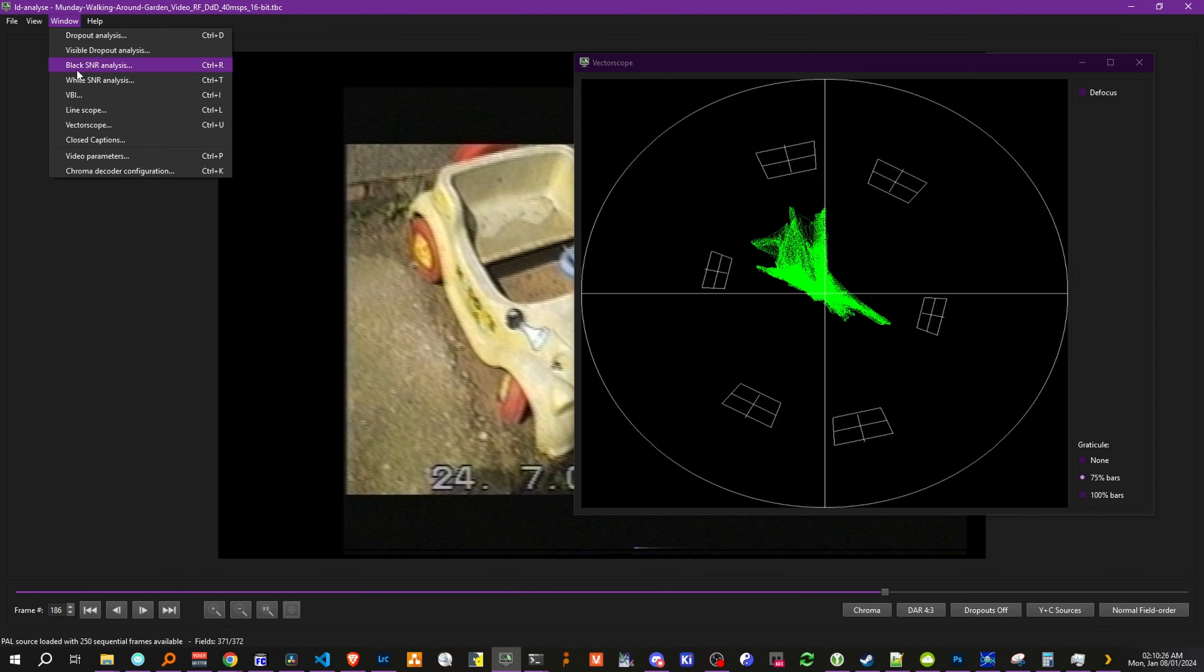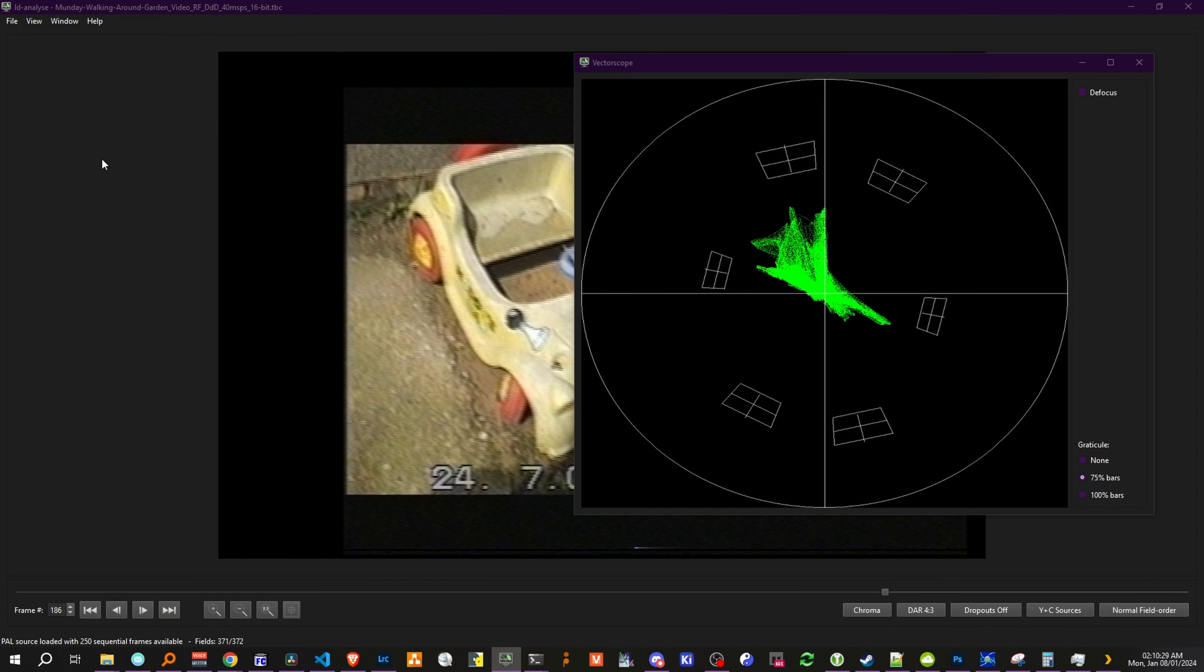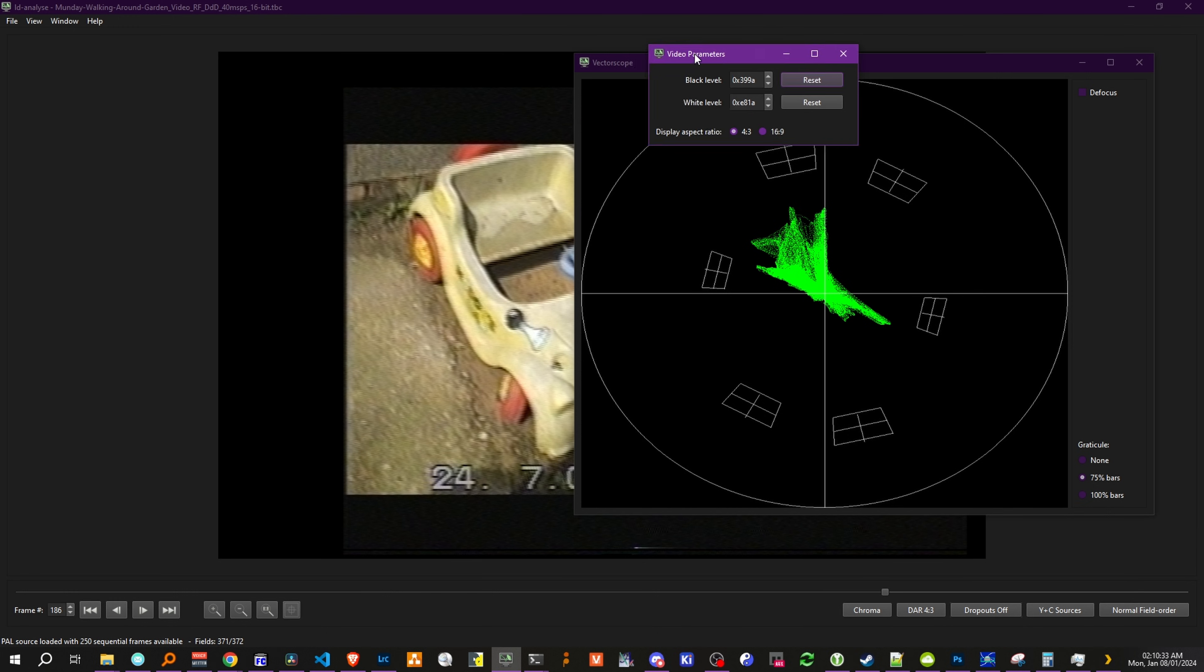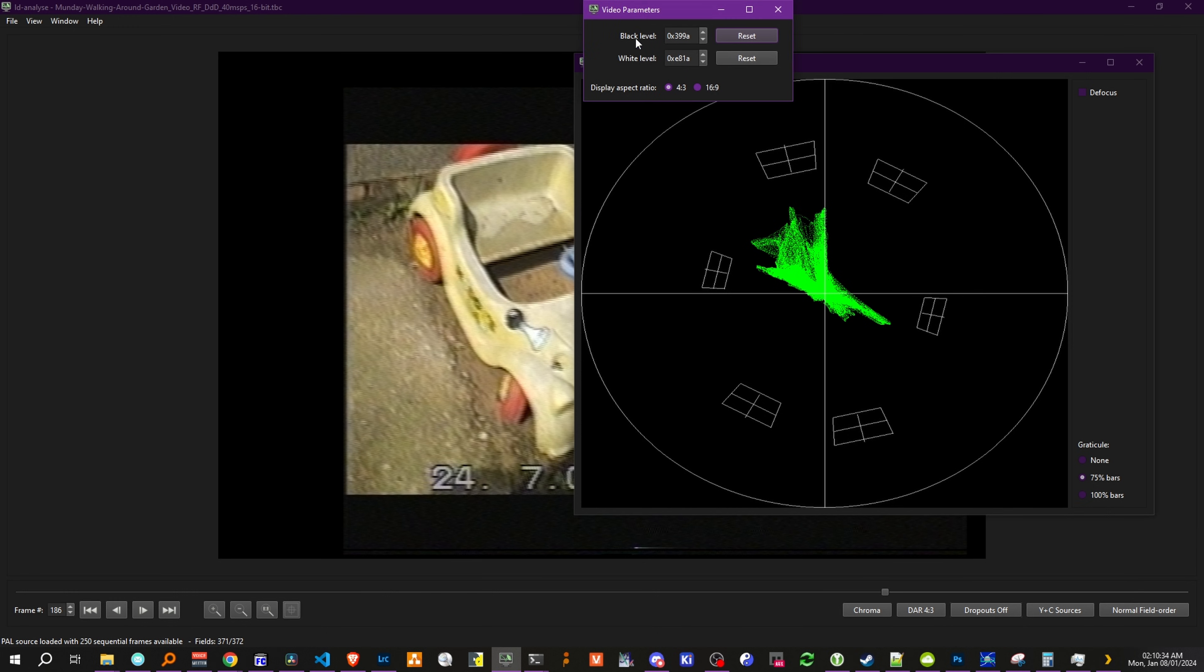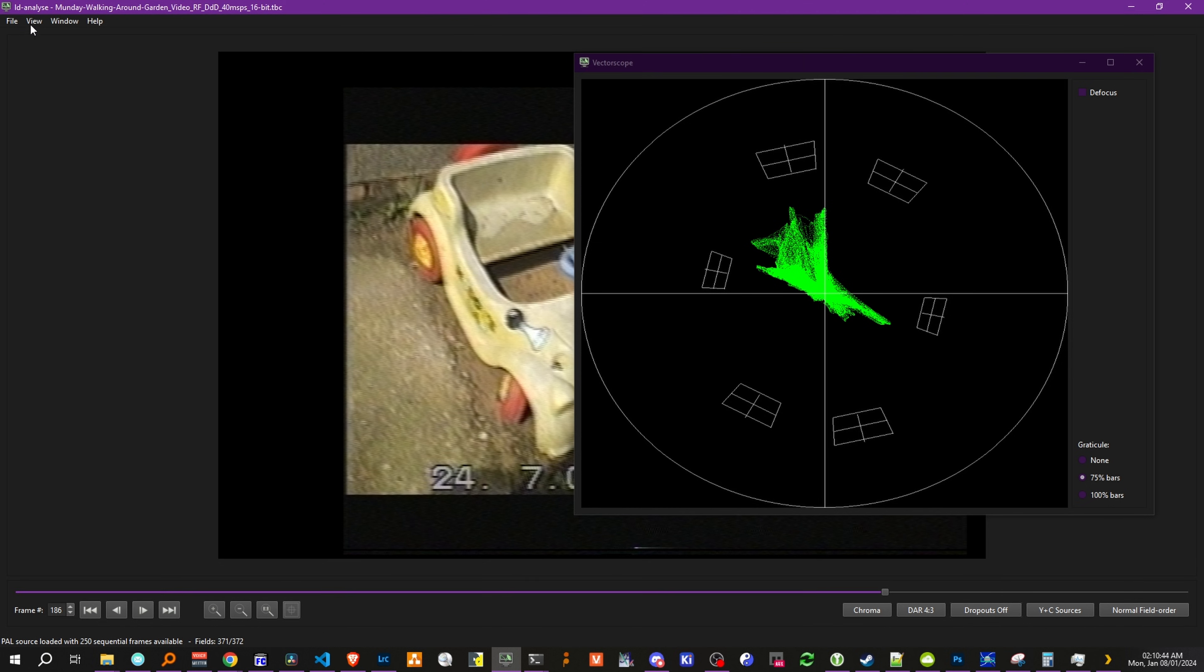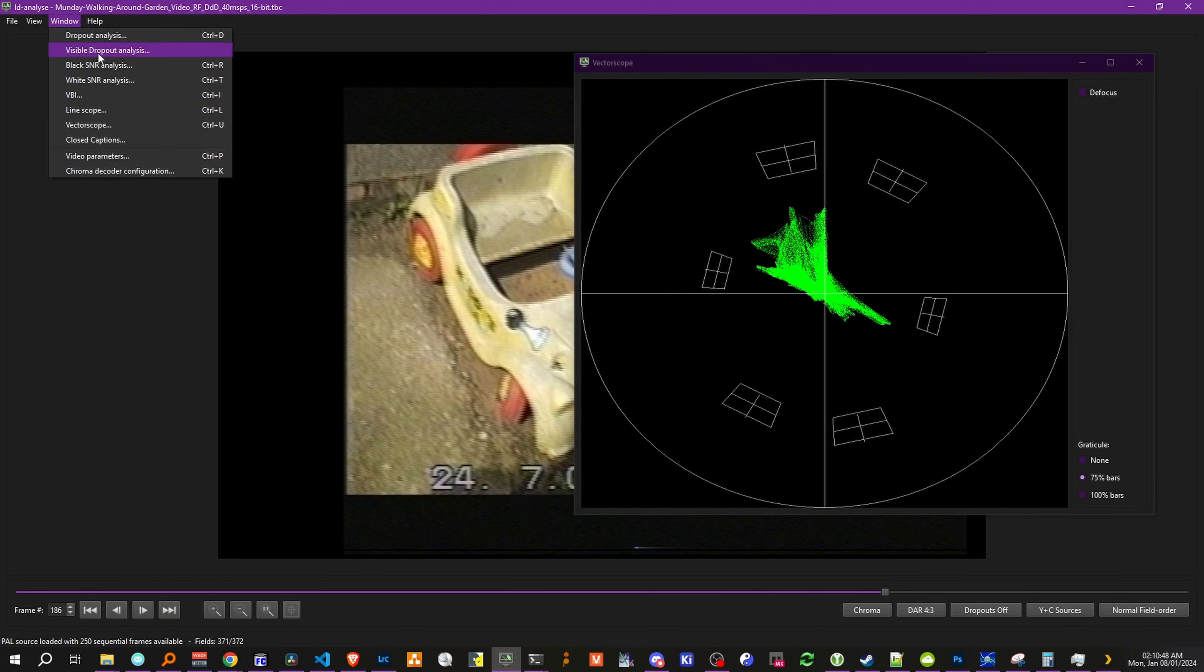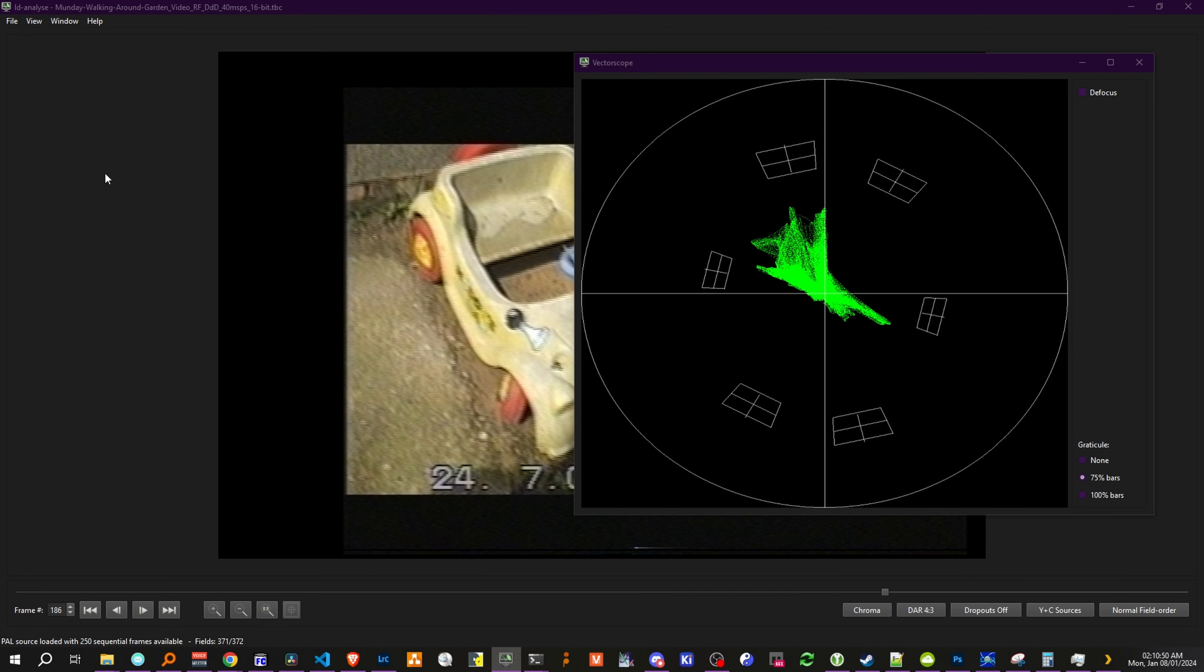Now, the vectorscope is more helpful for color bars, because we have access to video parameters and video chroma decoding. So parameters will just manually set the 16 by 9 or 4 by 3 aspect ratio. That's literally all this particularly does at this point.